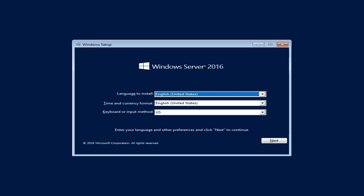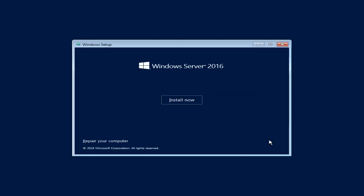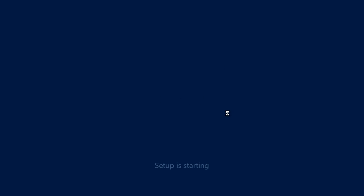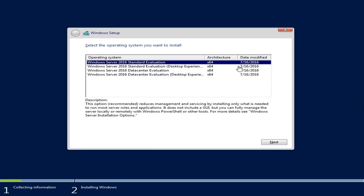I've already booted into the installation media for Windows Server, and the installation is pretty much the same as other operating systems. On the first screen you have the option to select the language — I'm sticking with US English and US keyboard input. I click Next, and then you have the option to install now or repair. I'm choosing install now since this is a brand new installation.